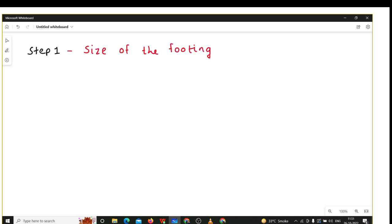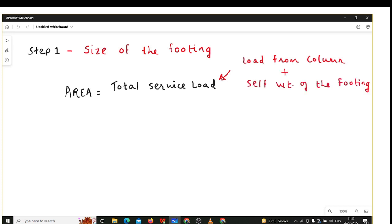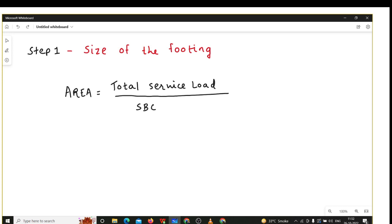Step number one is about the size of the footing. We have to find the area of the footing first. The formula for area is: total service load divided by safe bearing capacity of the soil. Total service load means the load from the column plus the self-weight of the footing.